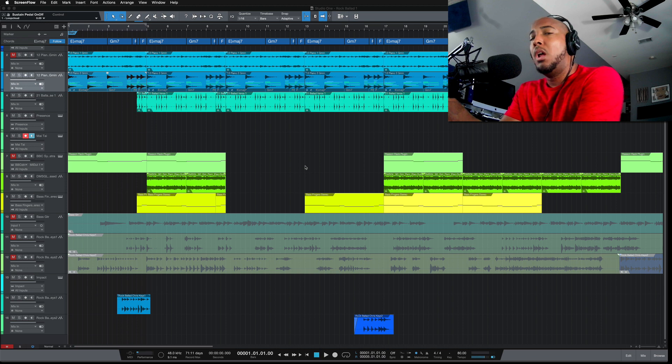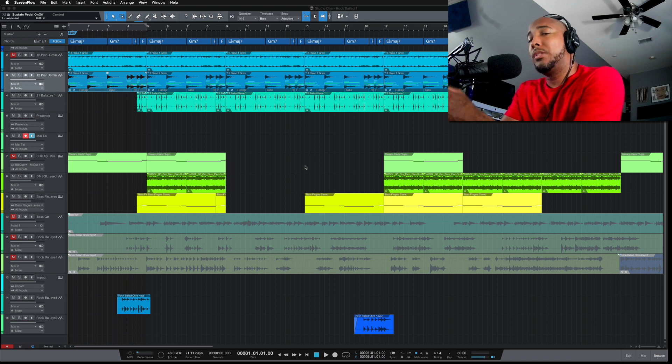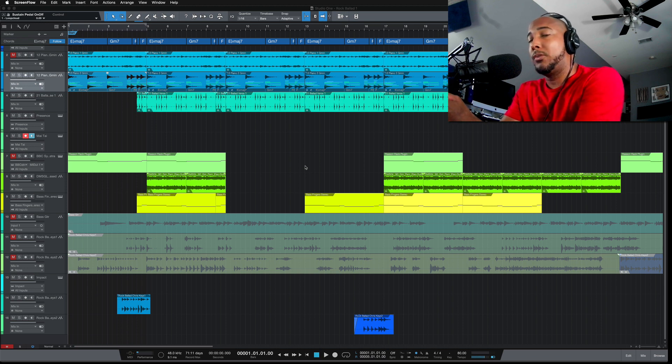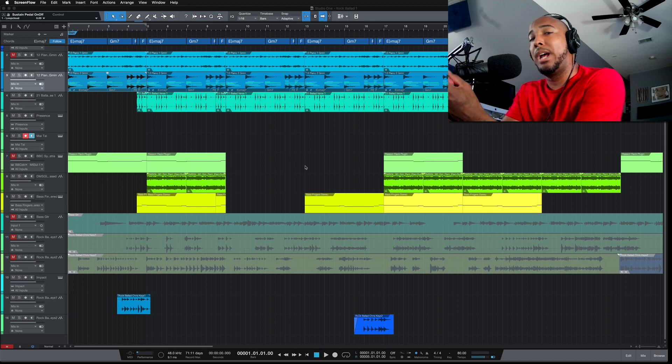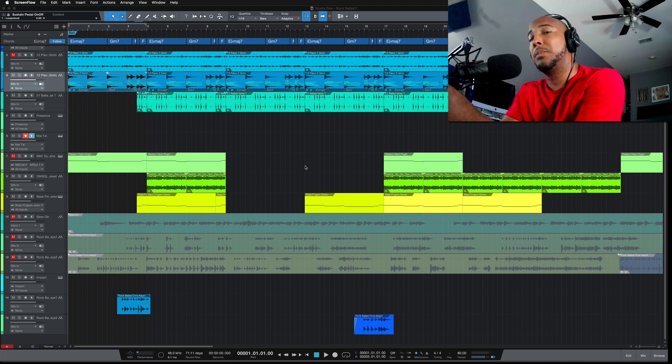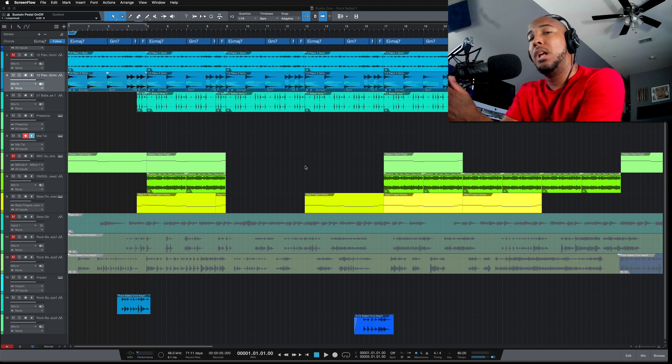What's going on y'all, I want to take a closer look at a new feature that was introduced in Studio One 5.3, and that's the ability to drag from the chord track down to an instrument track to create chords.